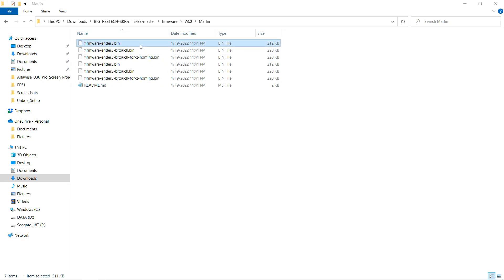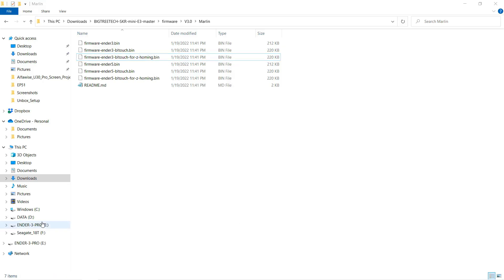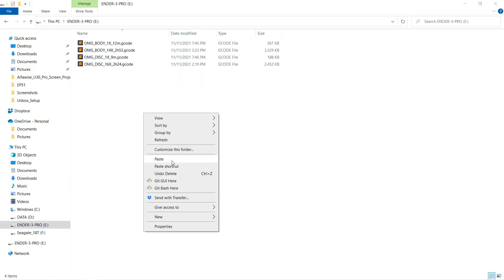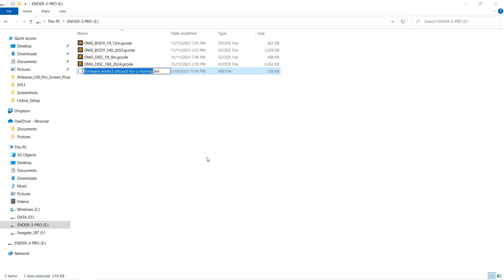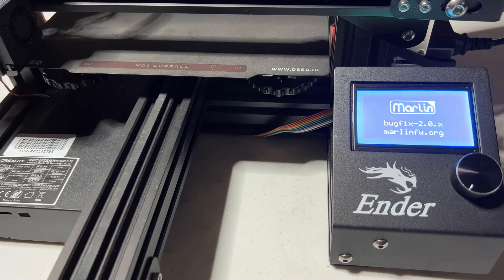The first one is for the stock Ender 3, which came with the board. I will try the third one, which is the Ender 3 BLTouch for Z homing. Copy this to the SD card and make sure to rename it to firmware.bin. Otherwise, the bootloader won't upload it to the board. Insert the SD card and turn on the printer.